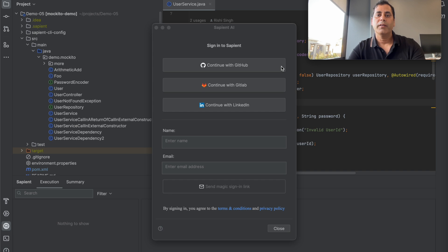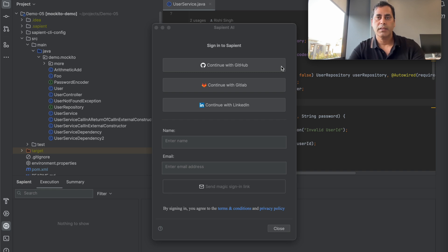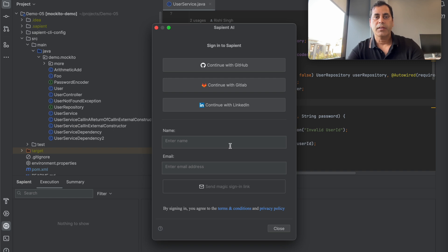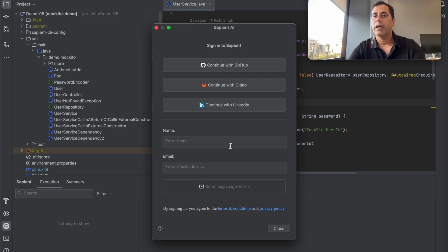If you have downloaded the plugin for the first time, it will take you to authenticate. You have an option to choose one of the auth providers such as GitHub, GitLab, or LinkedIn. Else, you can click on email address, where you can expect an email with a verification link that you can click and verify.